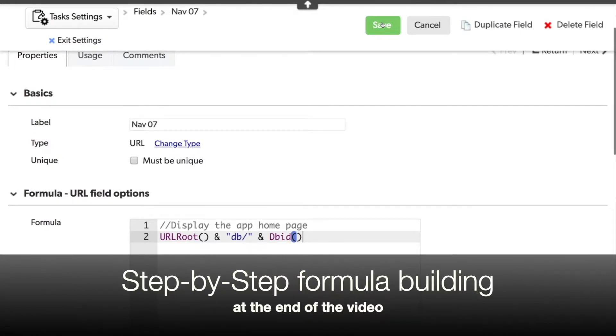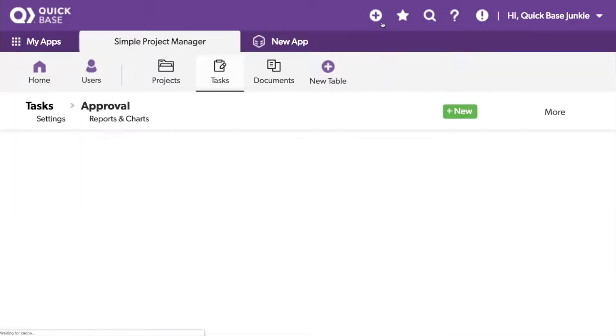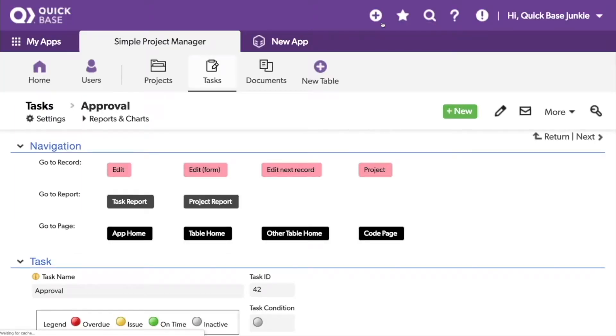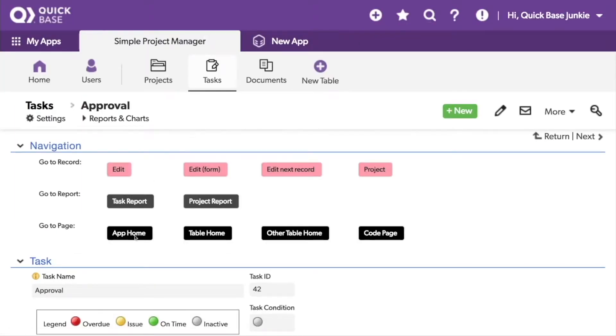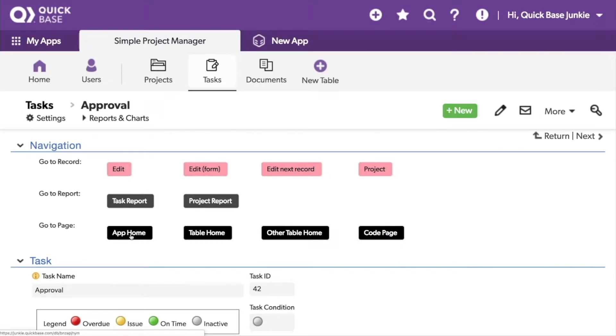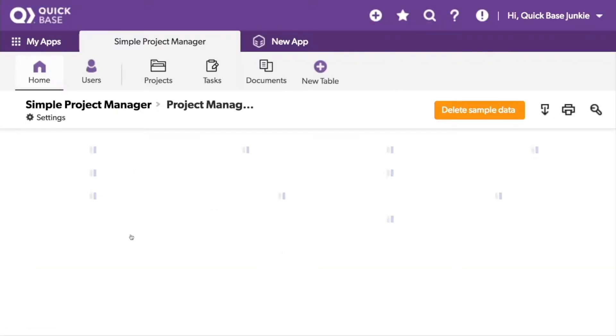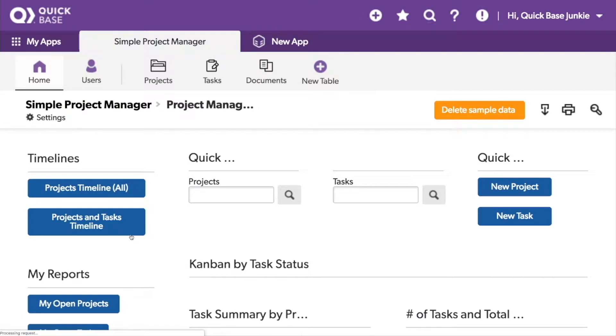Let's watch it in action. Right now you can see I'm on the task table, but when I click on the app home button, I'm now taken to the application home page. Let's go back to our form.